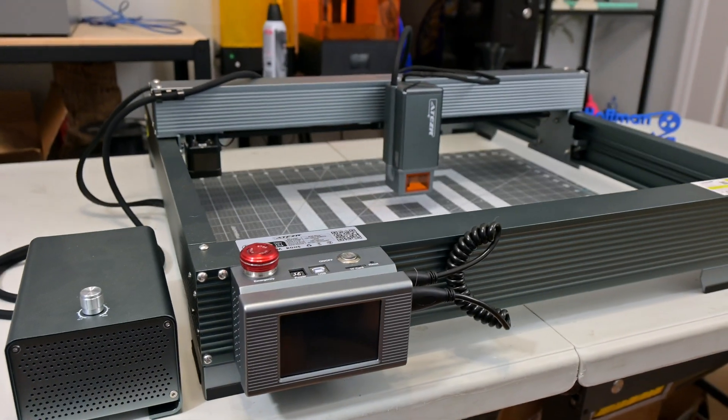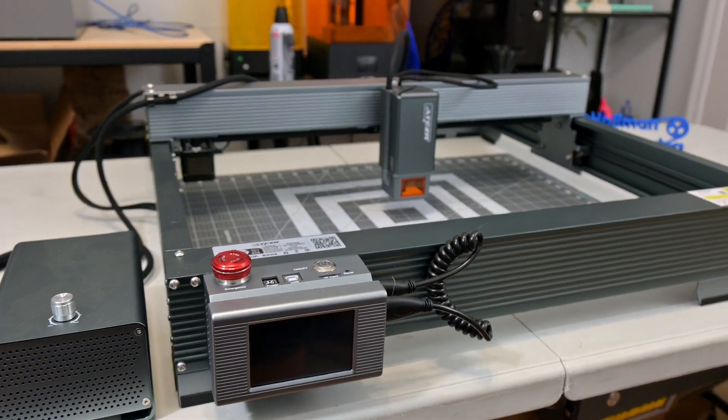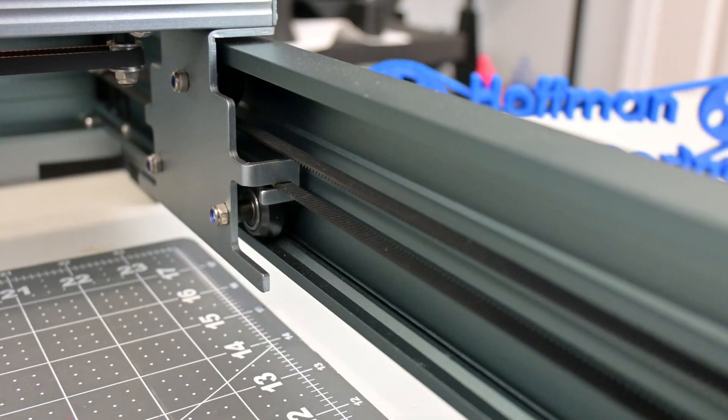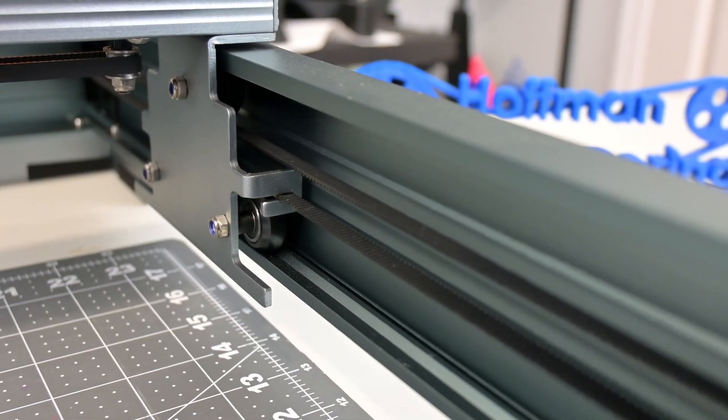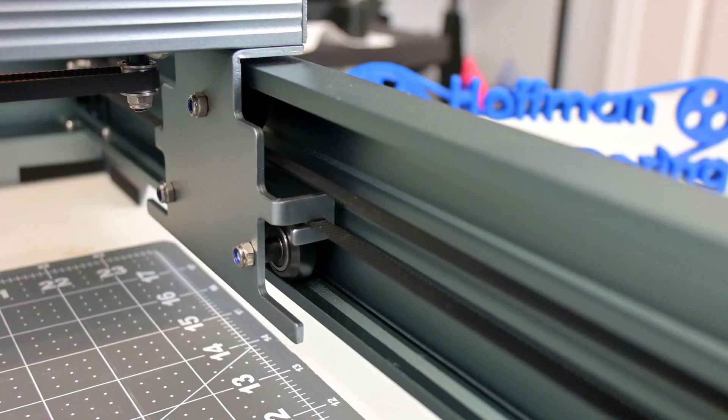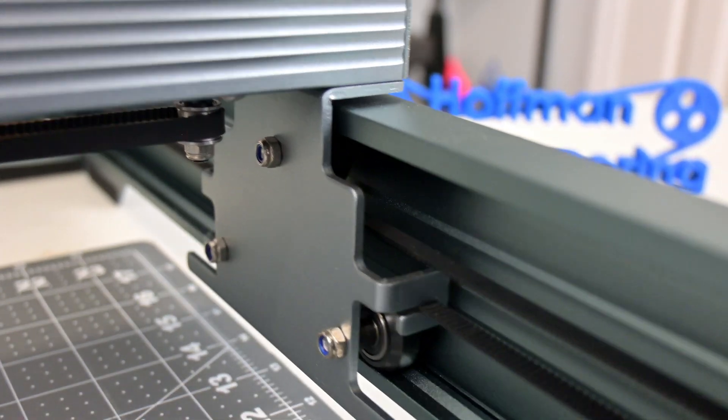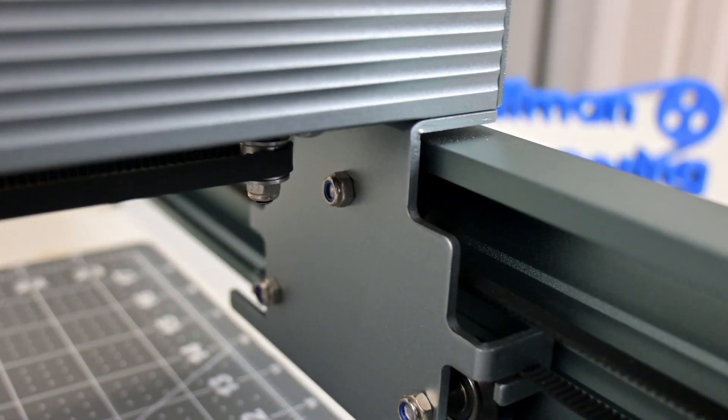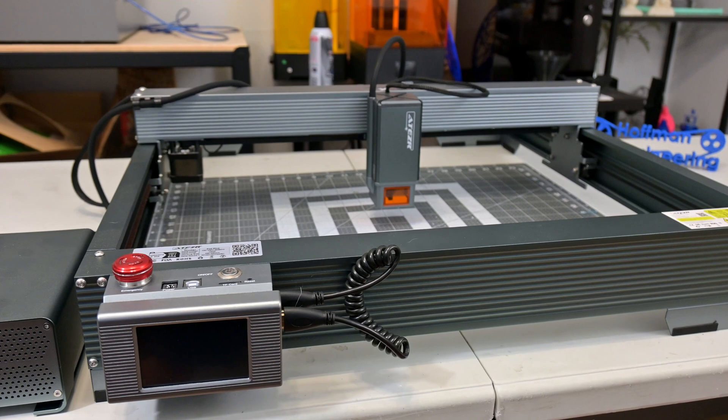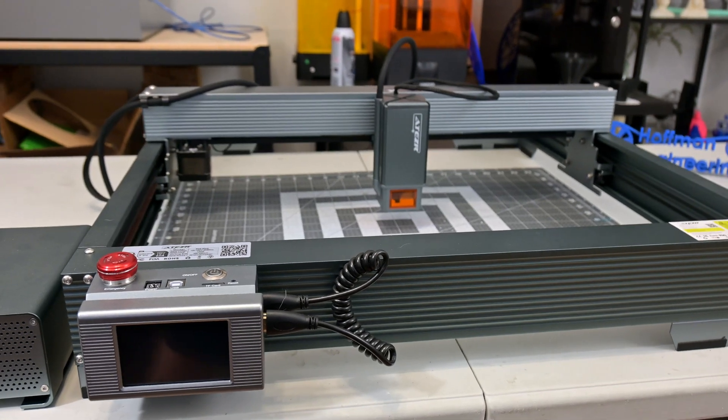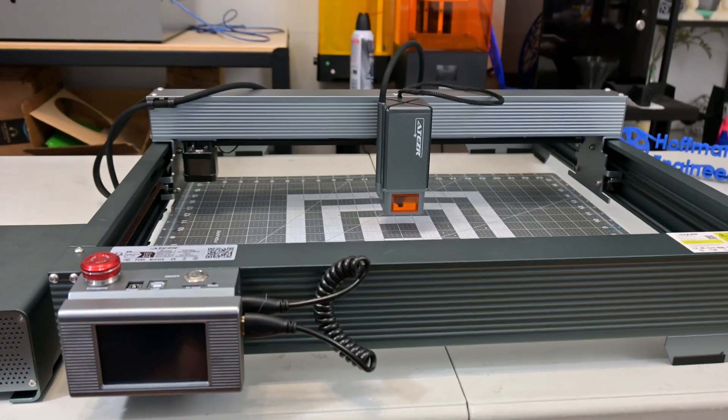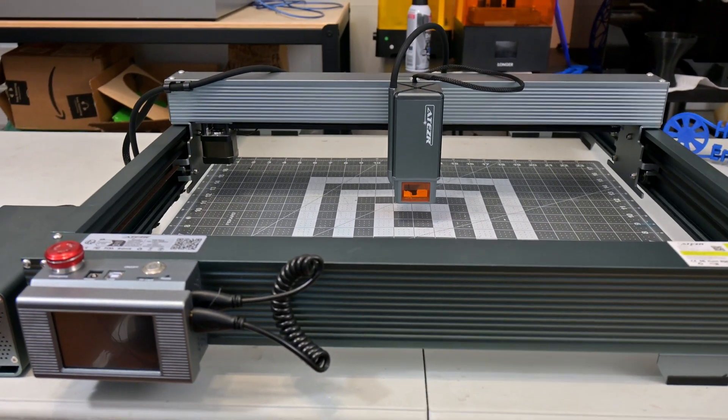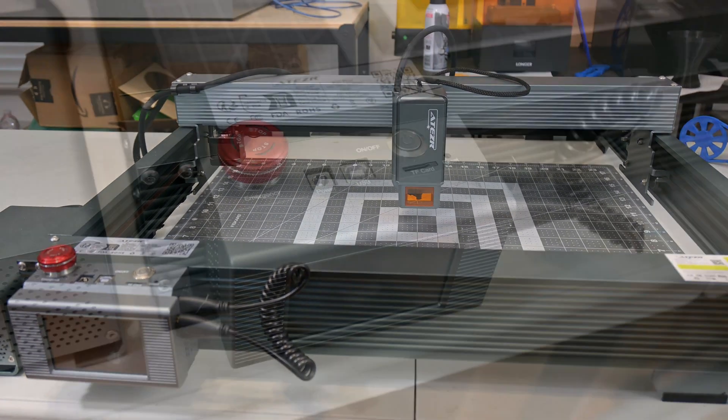The laser module sits on the X and Y axis gantry, which is composed of V-slot wheels that ride inside the extruded aluminum frame and is moved by timing belts connected to the motors. While the gantry has end stops for the minimum distance, it lacks end stops for the maximum distance, which could result in the gantry colliding with the frame.